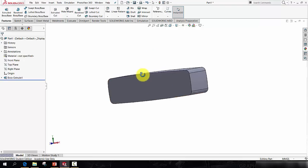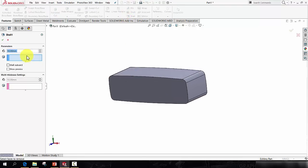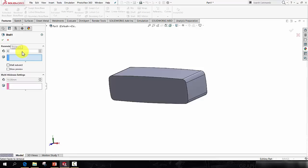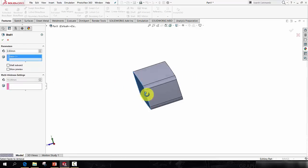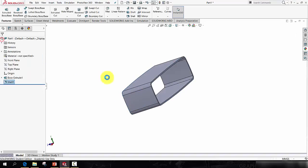So we're going to hollow this out now, so let's go to a Shell feature, let's set the wall thickness to be 2.5mm, and let's click this front face, and the back face, and then press the green tick.